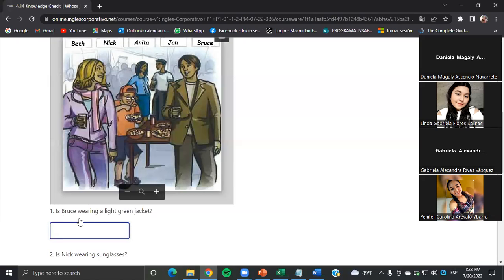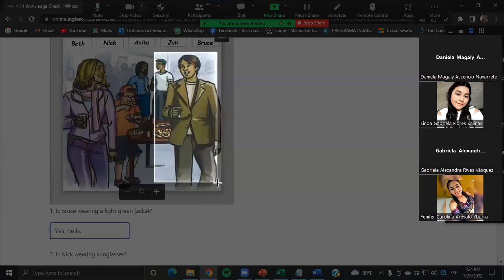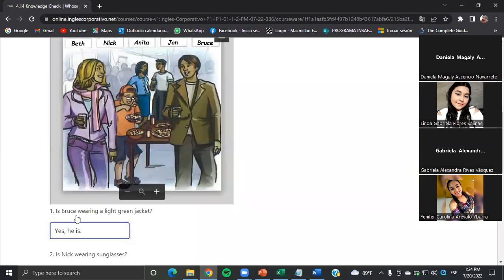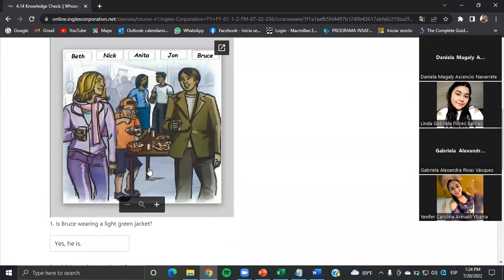For example, number one — is Bruce wearing a light green jacket? This is Bruce. Is Bruce wearing a light green jacket? Yes, he is. That is the way — yes, he is. With number two, let's do one more. Look at Nick.